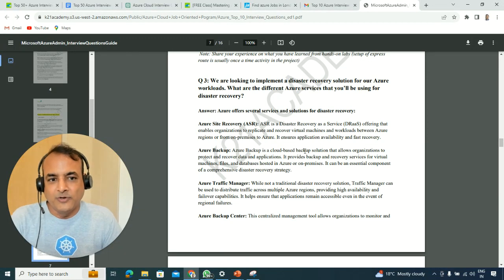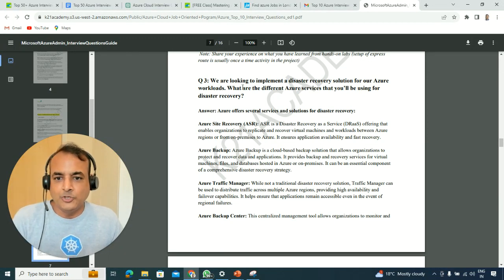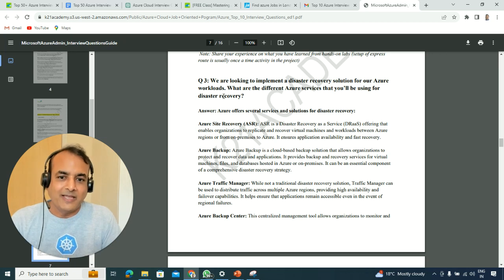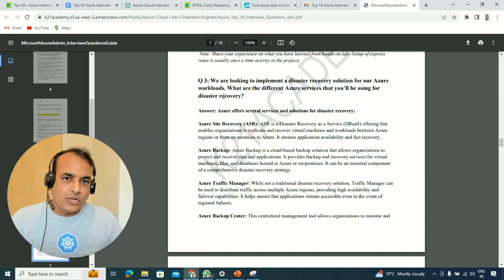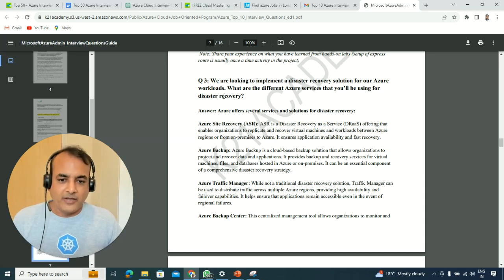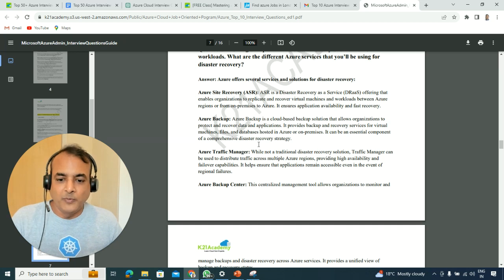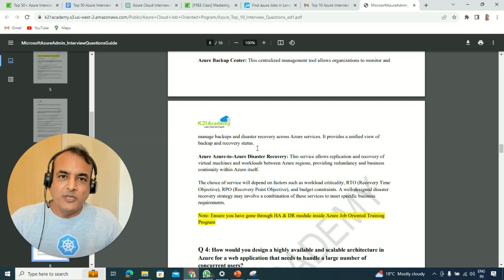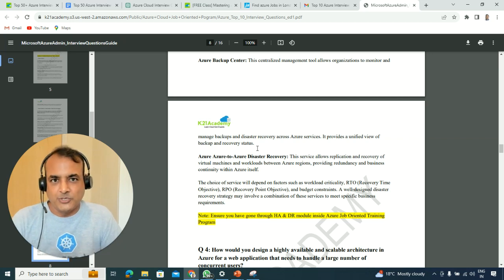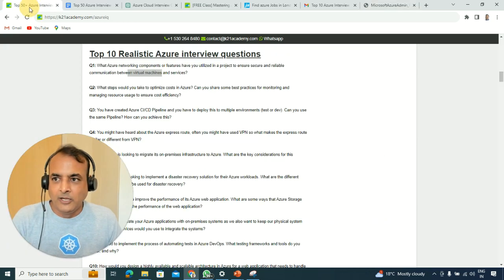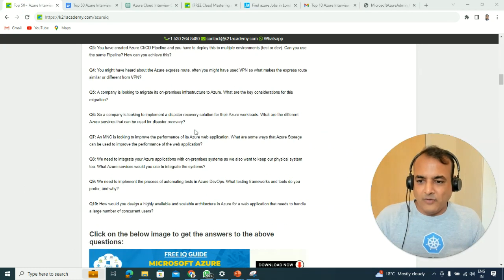Another question might be about disaster recovery: 'You're setting up a disaster recovery solution for Azure workloads — what Azure services would you use?' Make sure you're familiar with Azure Site Recovery (ASR), Azure Backups, and Azure Traffic Manager — when you're failing over from a primary to standby site, Traffic Manager handles the traffic redirection. You'll also use Azure-to-Azure disaster recovery. The exact services depend on what you've done in previous projects.